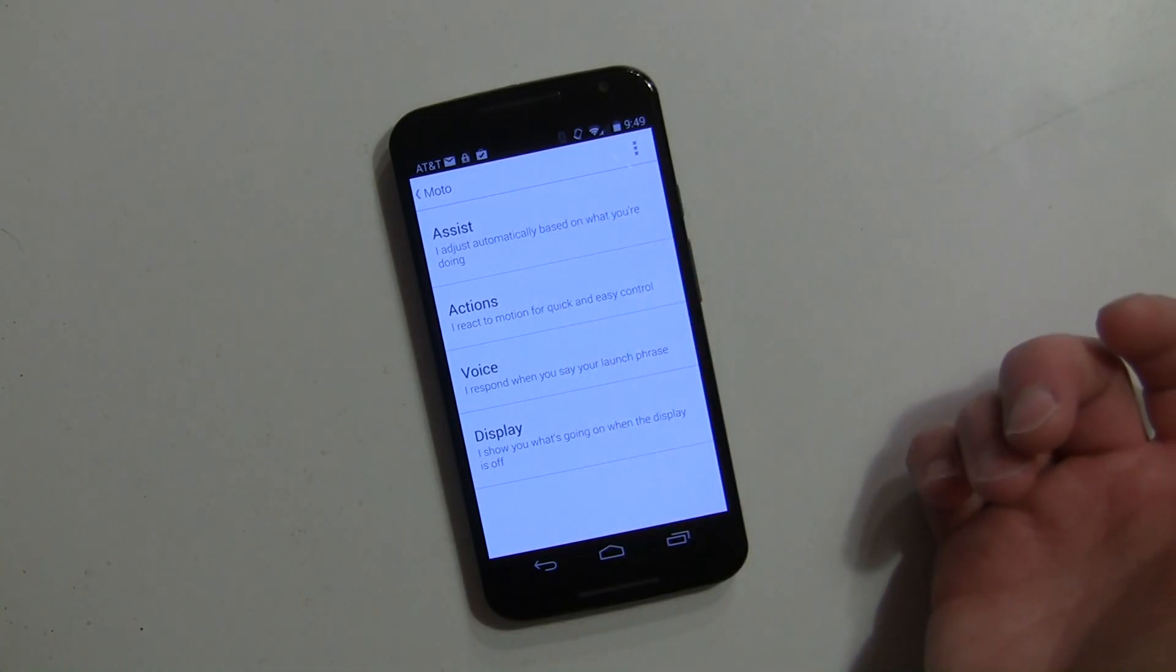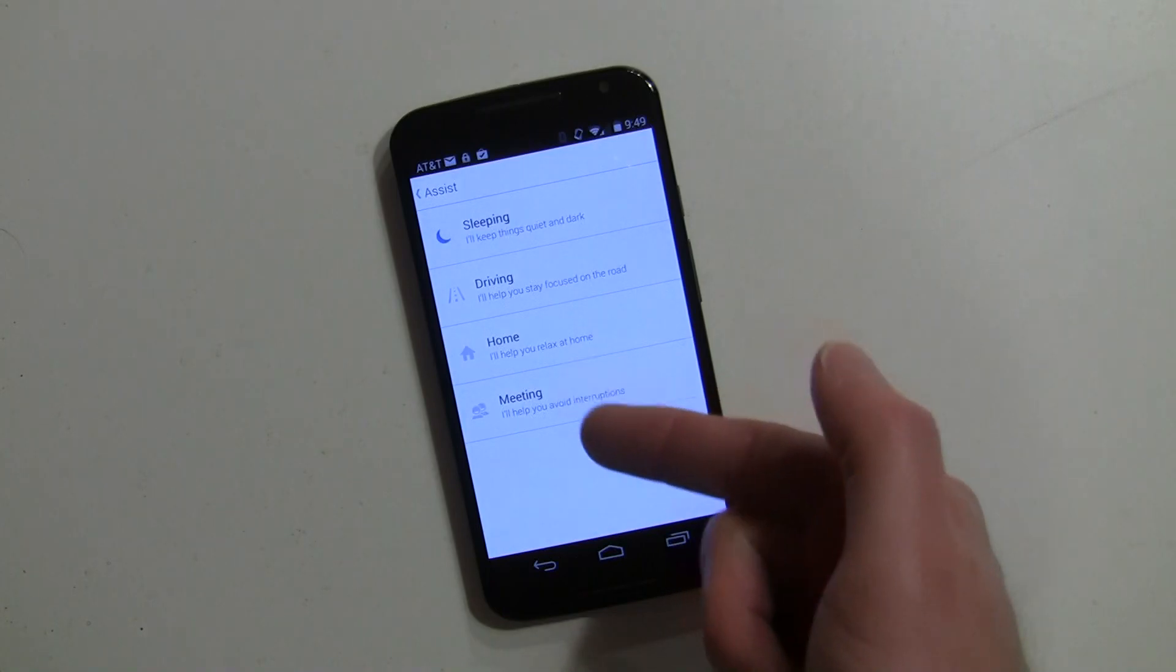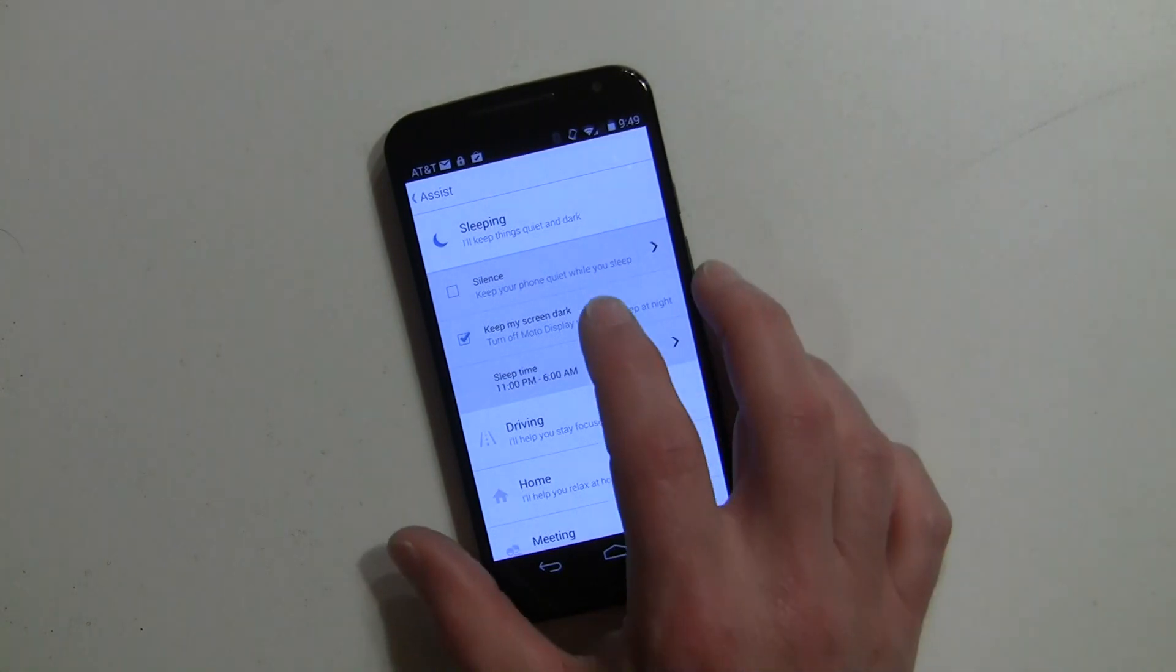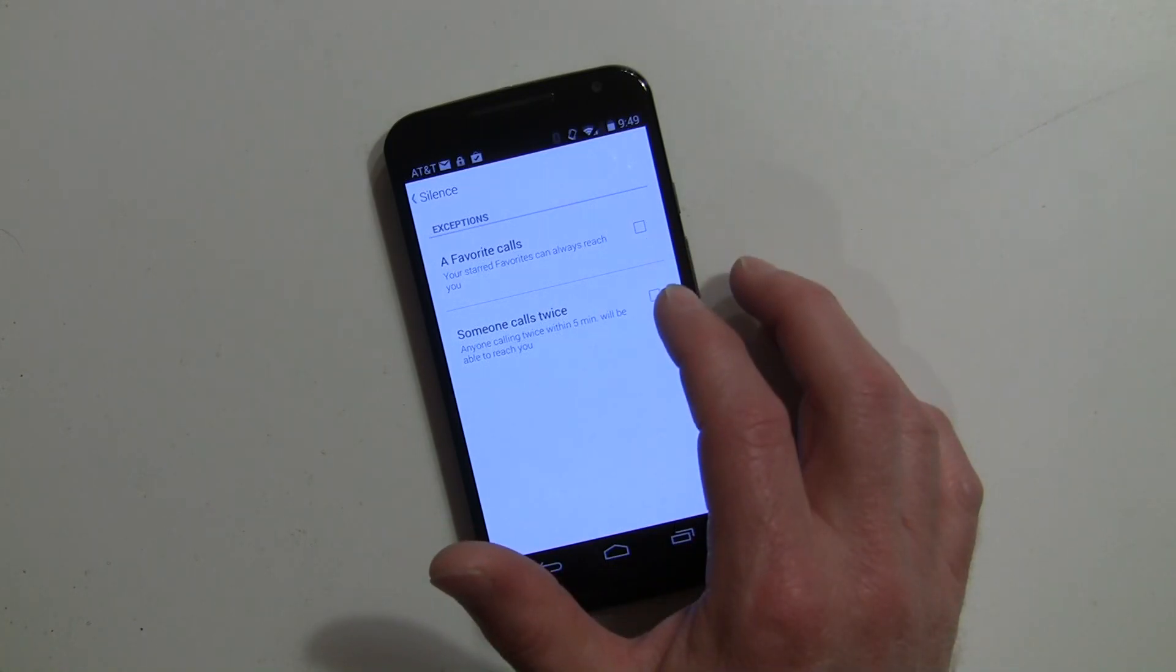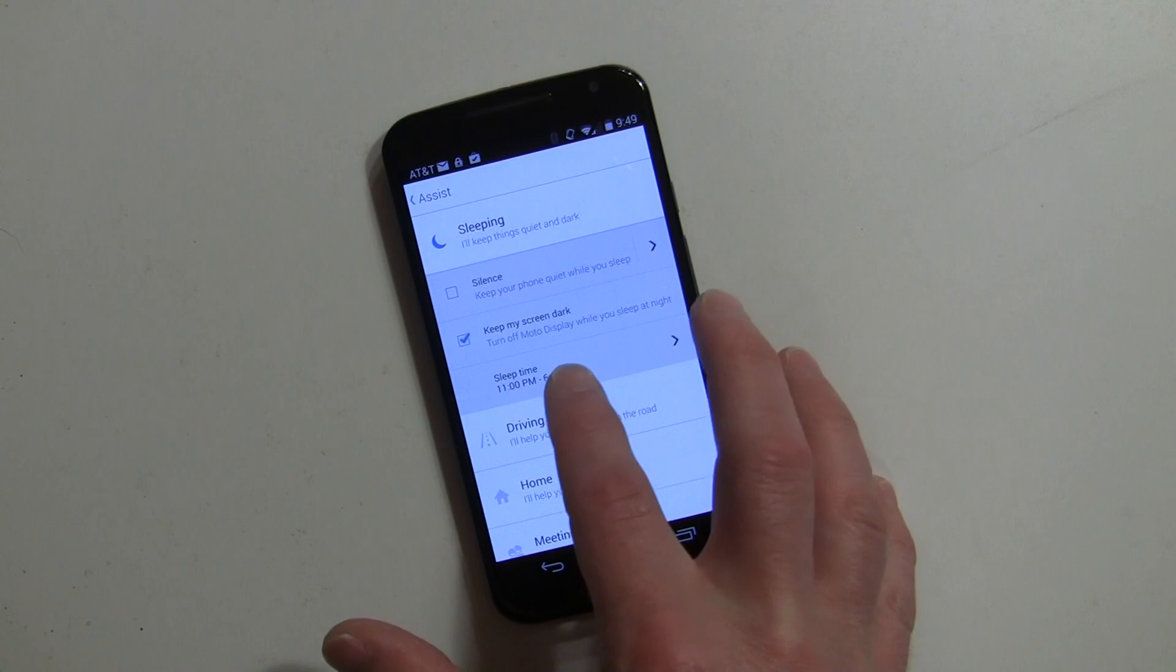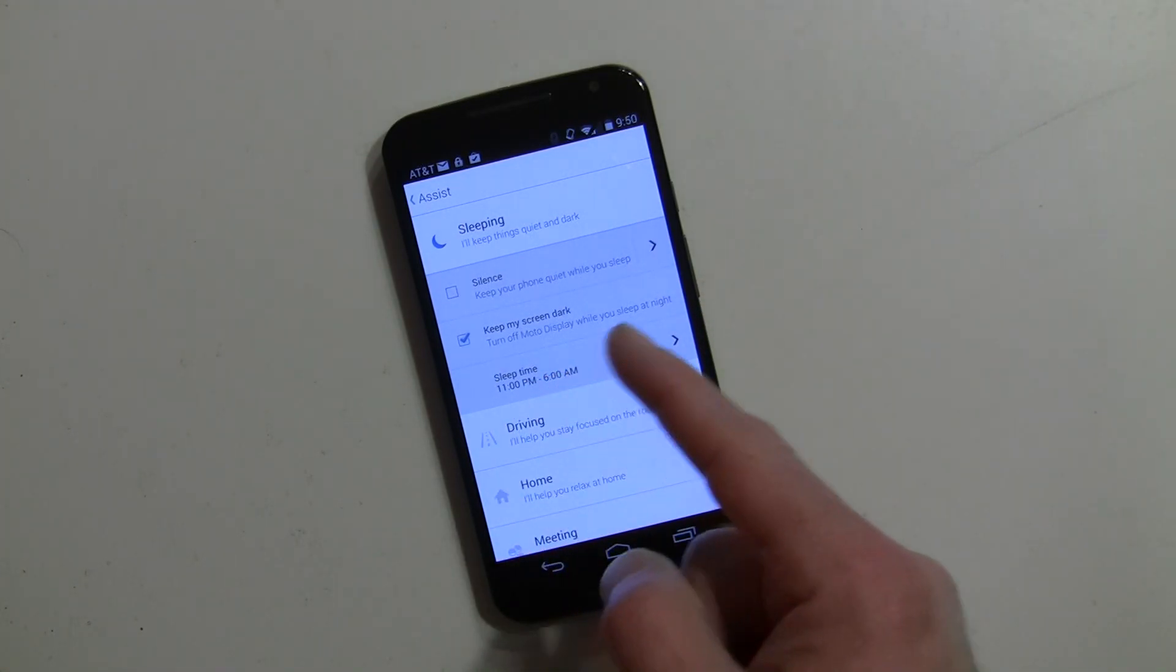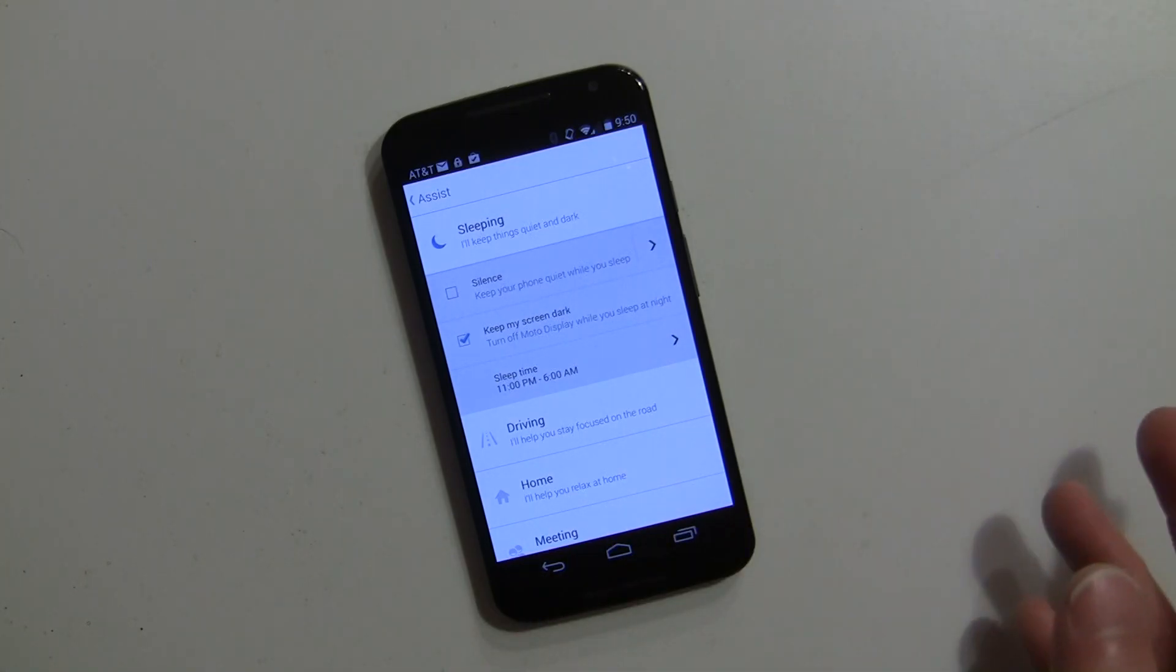Assist lets you set up different things for when you're sleeping, driving, home, or in meetings. For example, let's look at sleeping. You can silence the device completely but only allow favorite people or someone that calls twice - you can check either one of those. You can keep your screen dark and set this to automatically happen between any specific time. The default is 11 PM to 6 AM, but you can change that to any particular time.